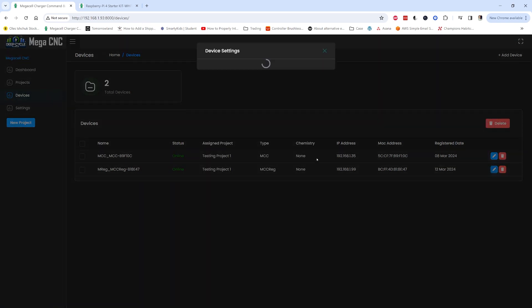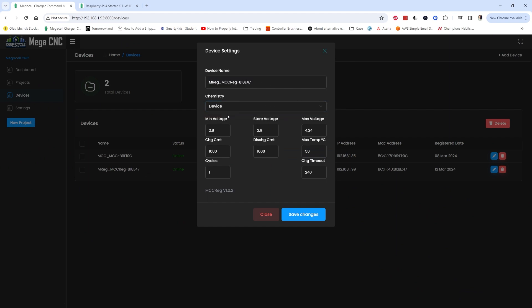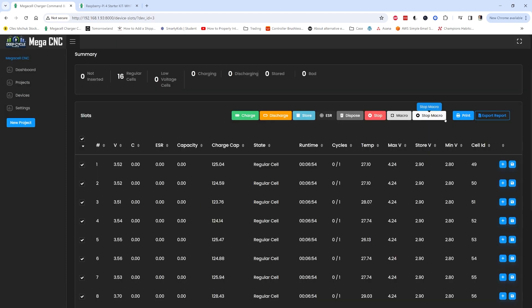If you want to set the settings, go to Device and you can change its name. If you want to set the storage voltage here, you can see that we're running 2.9, the voltage that was set in the custom chemistry. Here you can set the discharge current. You can stop the macro and I can start the discharge.